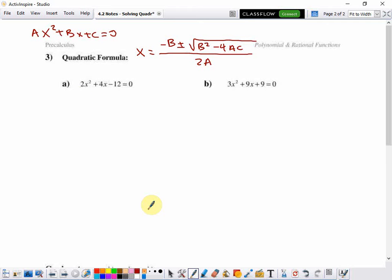So in this case, A is 2, B is 4, and C is negative 12.